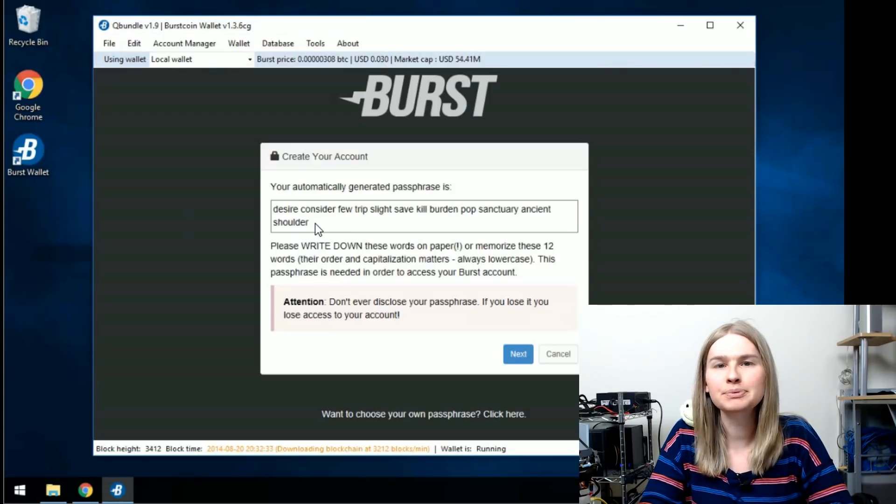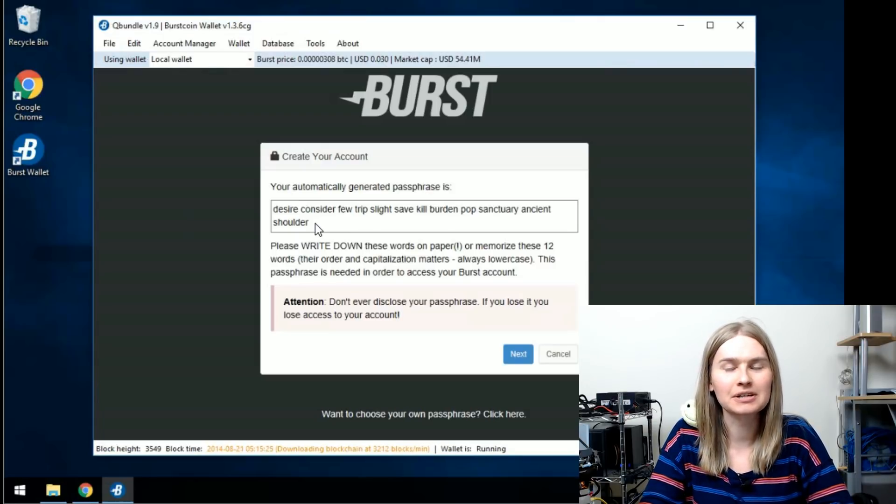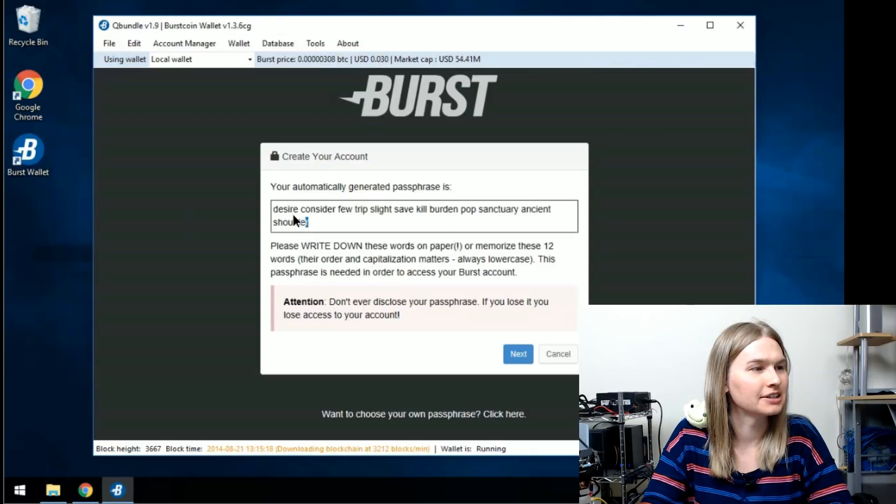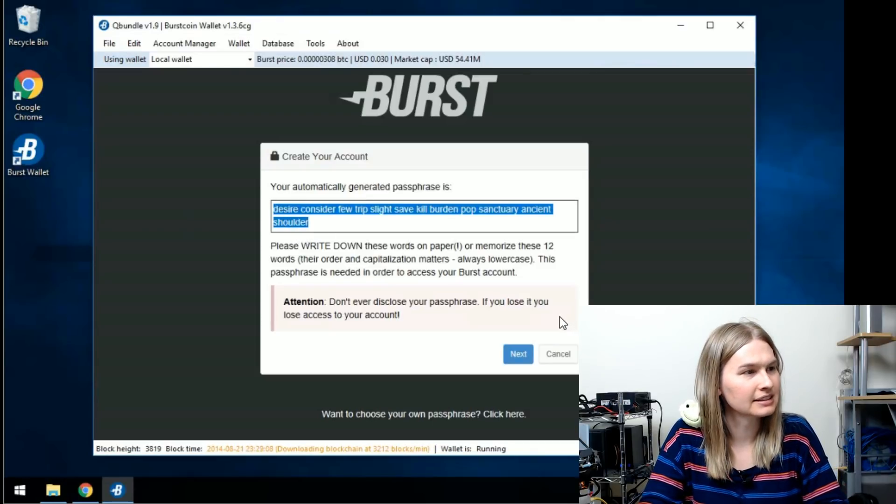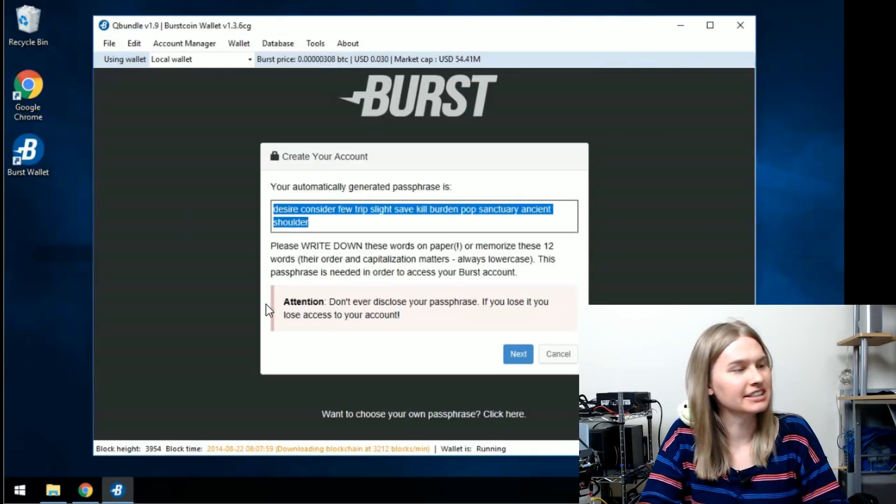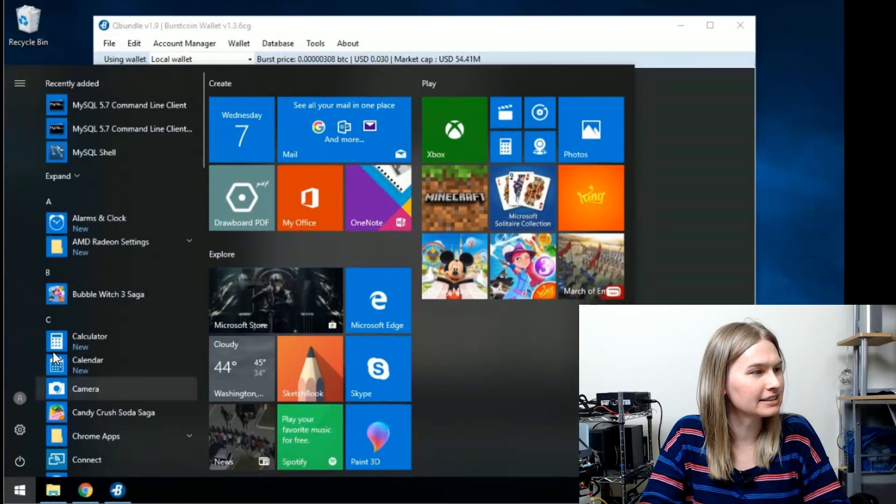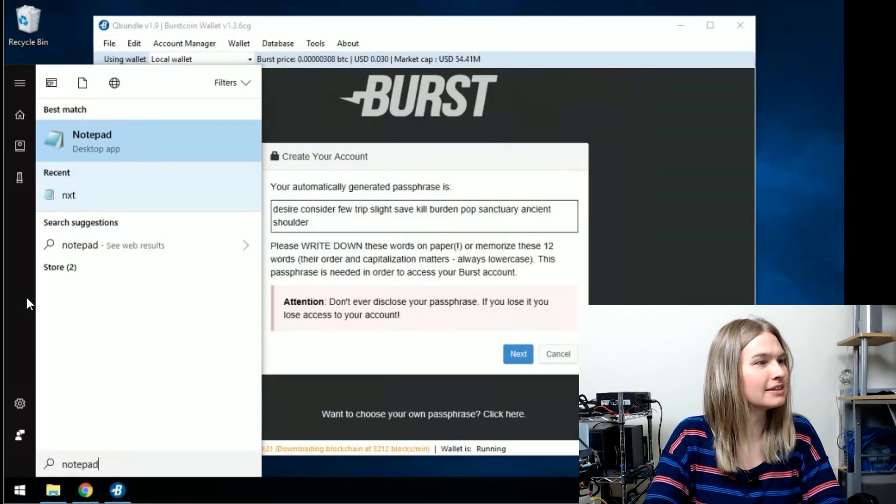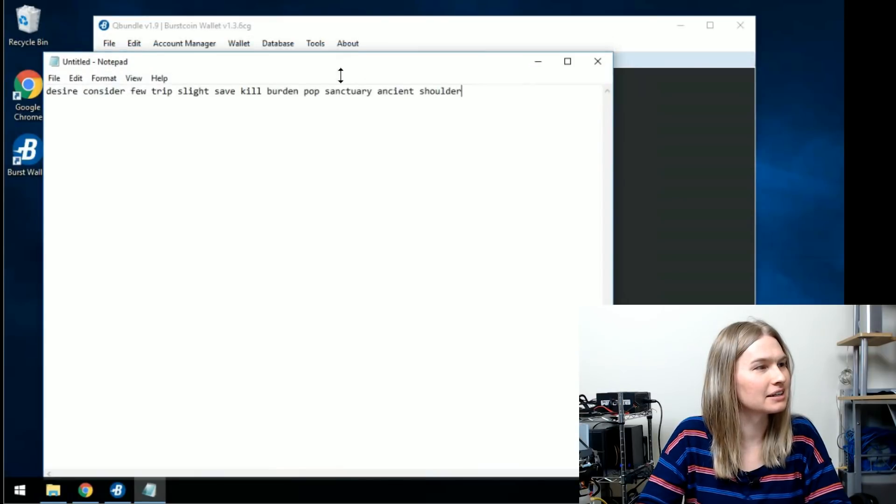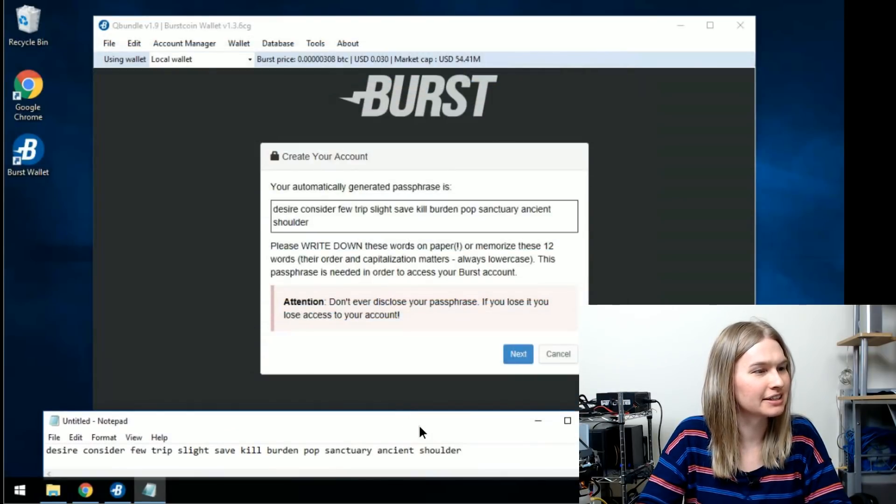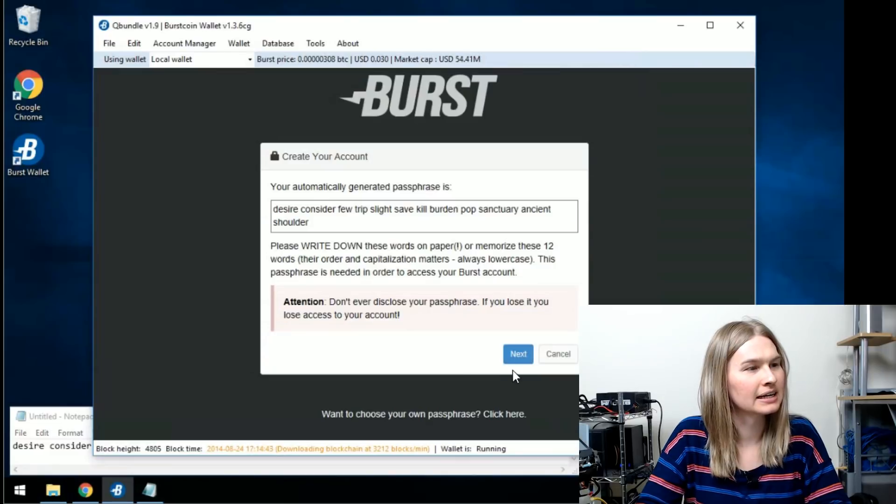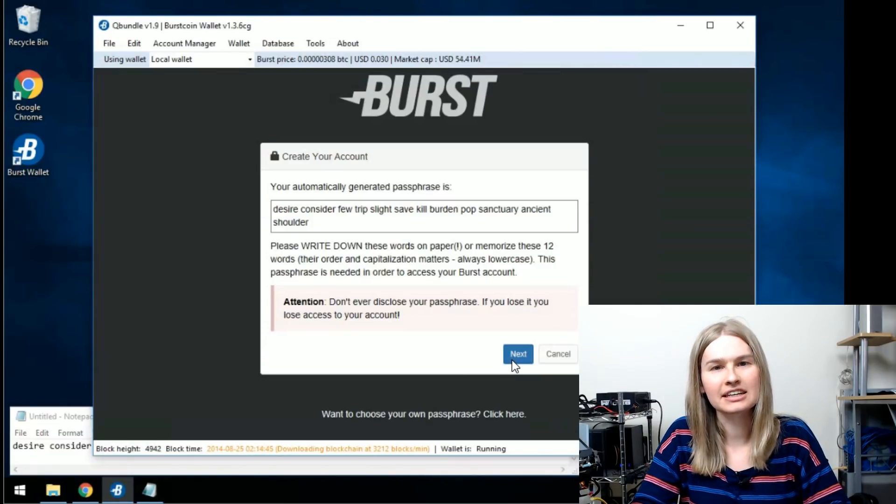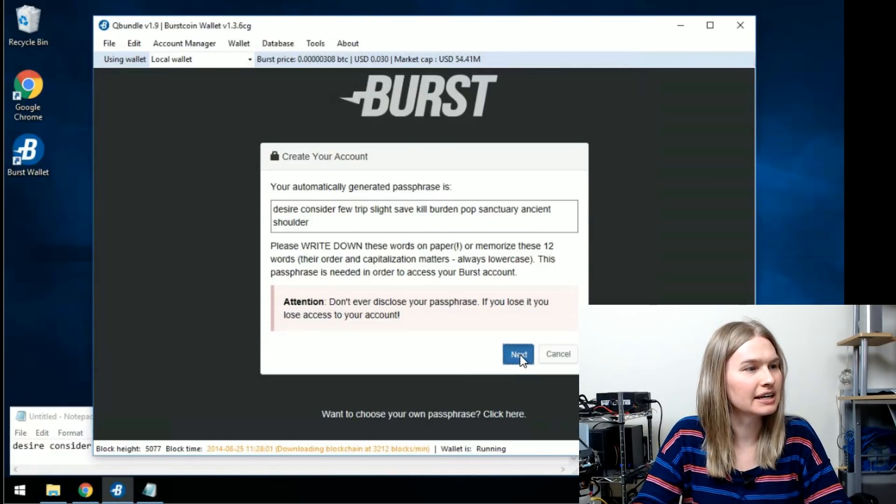This is super, super secret and you don't want to give this to anyone. You can take this and write it down in a very safe place. For you guys, it's not going to be that secret, so I'll keep this down here. Once you've got that down in a safe place, we'll just go ahead and click next.